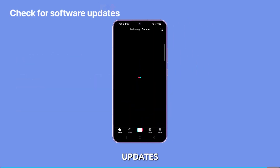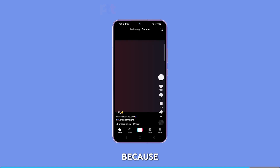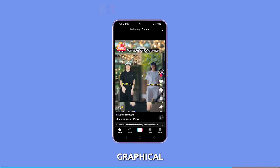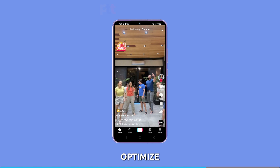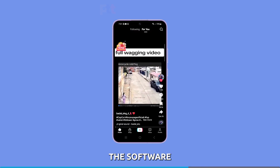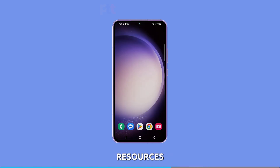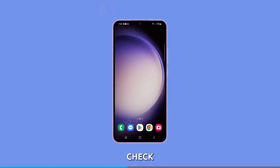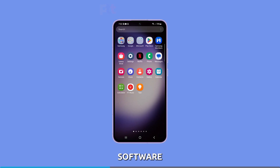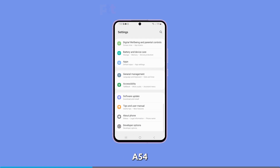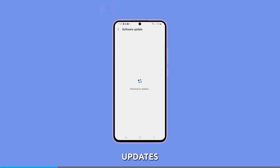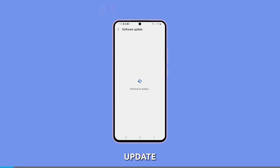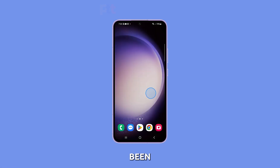Check for software updates. Software updates are important because they can fix bugs that cause graphical glitches and crashes. They can also optimize performance by improving the way the software uses your device's resources. Additionally, updates can sometimes add new features or security enhancements. To check for updates, go to Settings and tap Software Update on your Galaxy A54. Tap Download and Install to get pending updates, and follow the on-screen instructions to complete the installation and reboot. After the update, check to see if the screen glitches have been resolved.